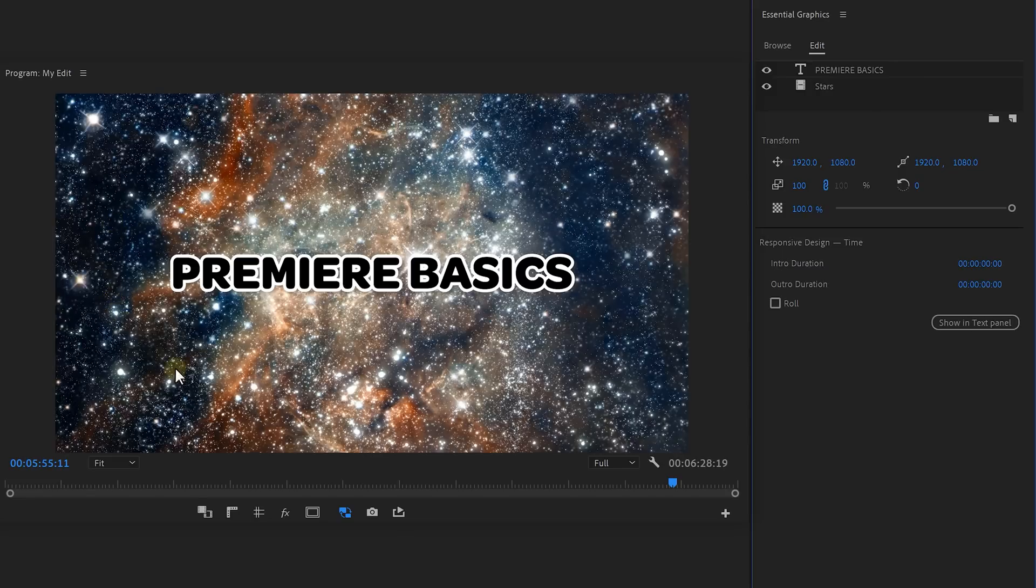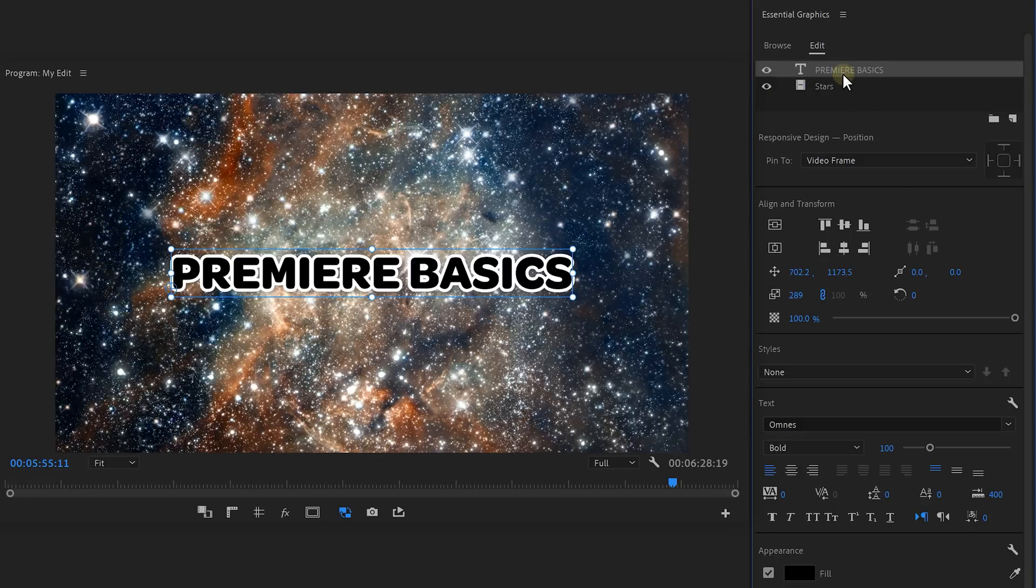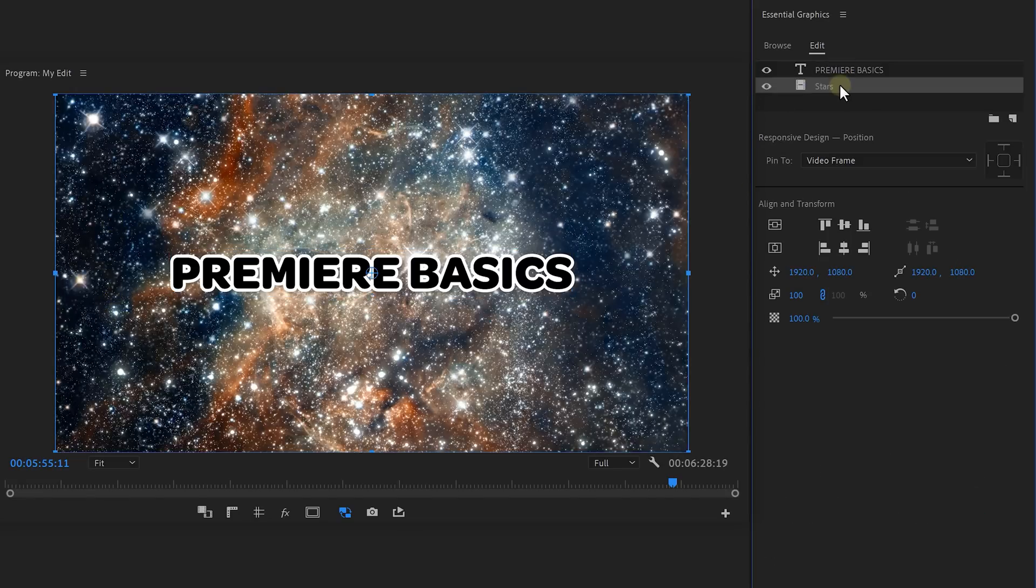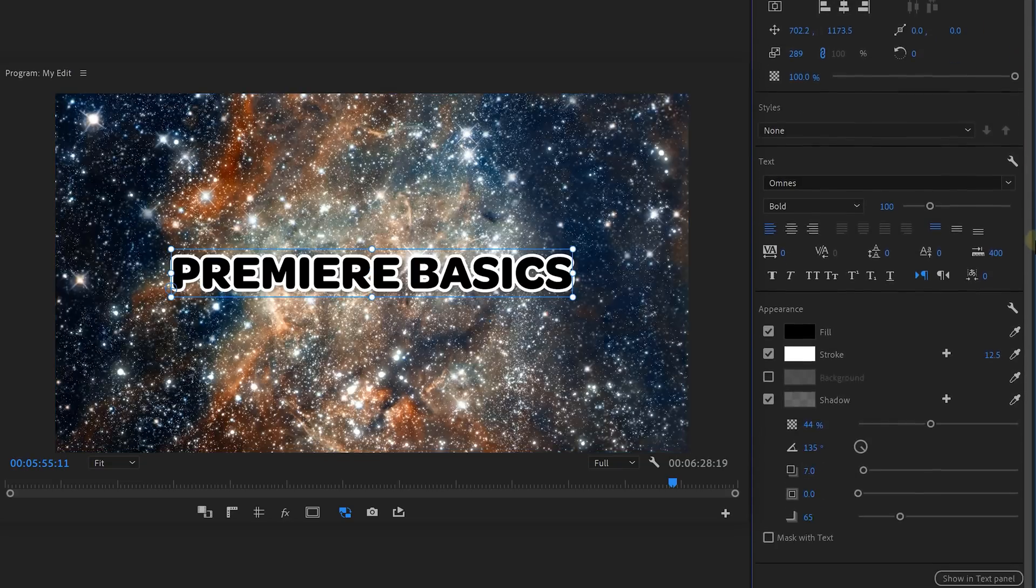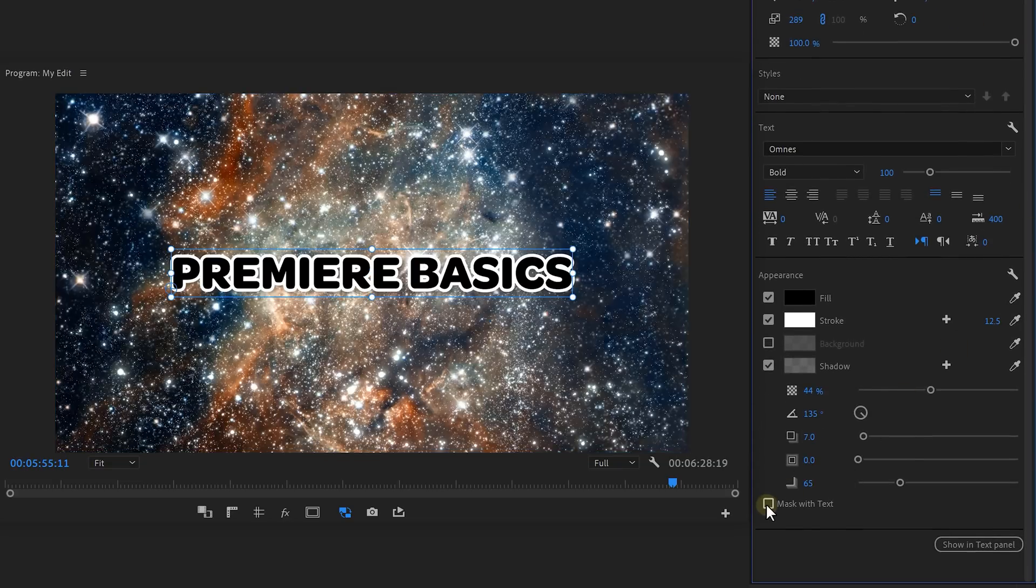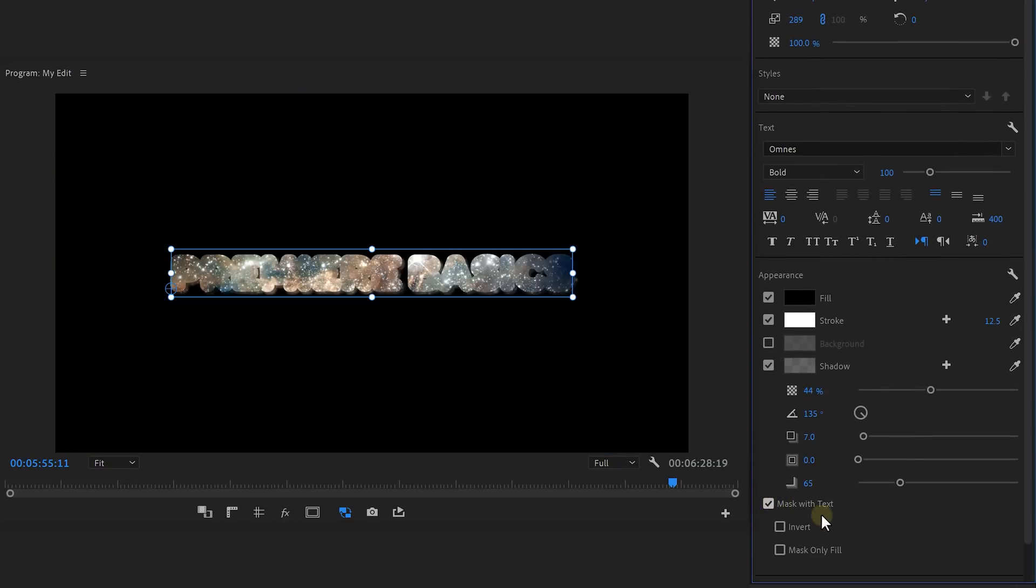Now as you can see, we have two layers right here. One of them is a text layer and the other one is a video of some beautiful stars. Now if you select the text layer, you can scroll down and enable Mask with Text. This will add the video to the inside of that layer.